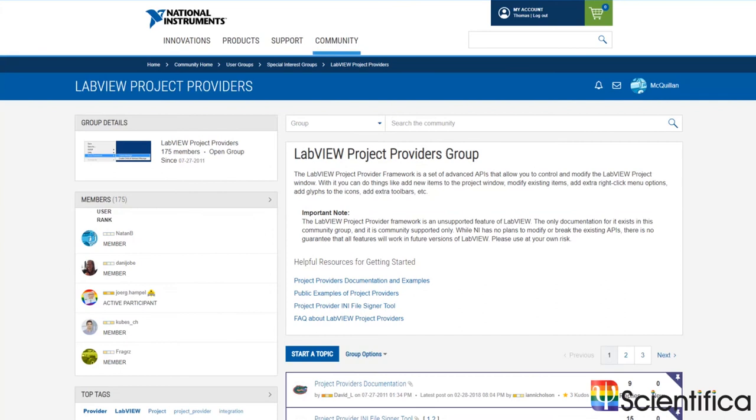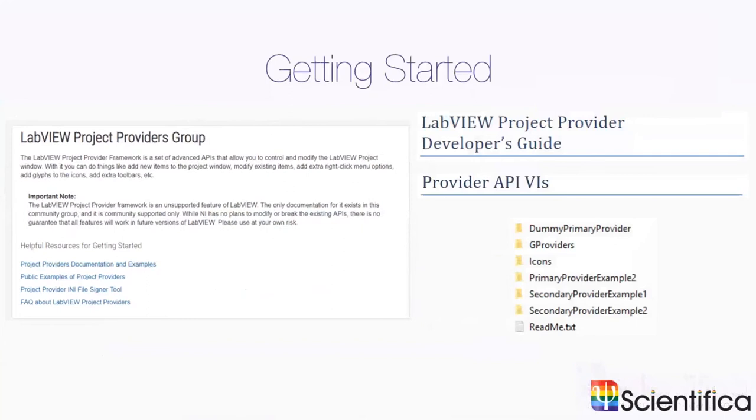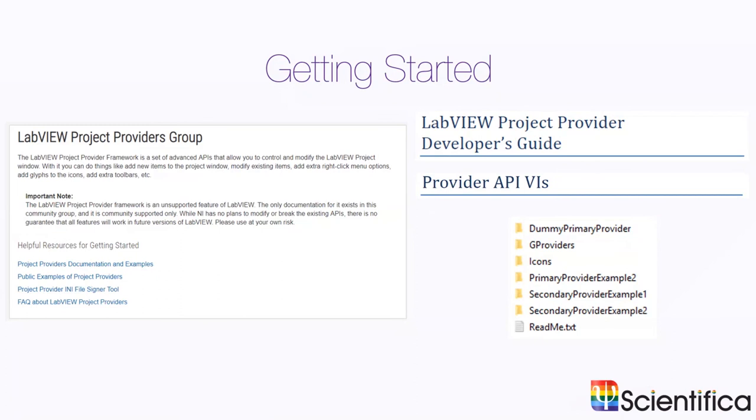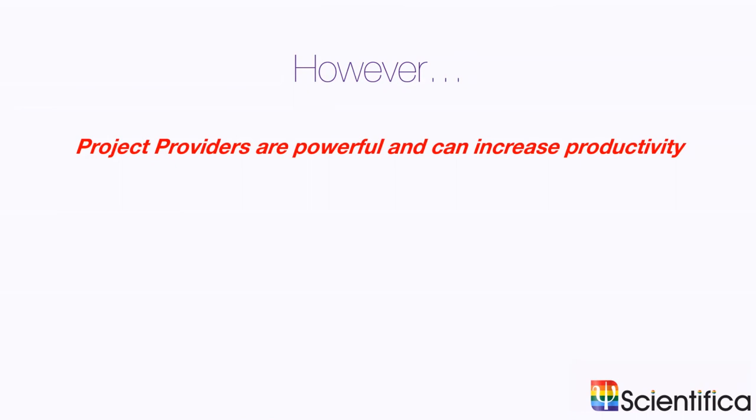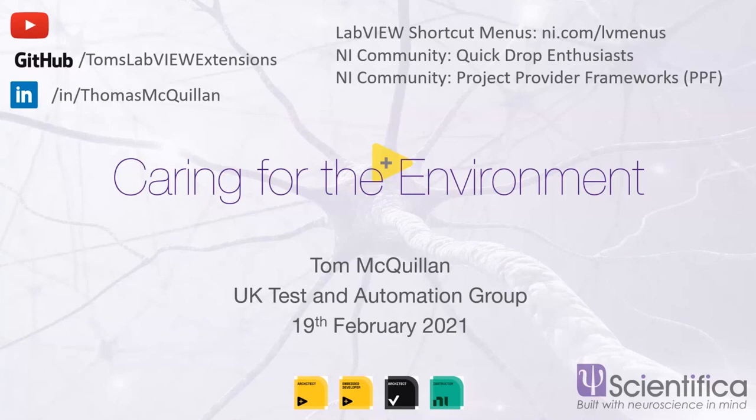If you're interested in this surefire way of crashing a LabVIEW project, feel free to go to LabVIEW project providers on the NI forums. There's loads of details on how to get started, such as developer guides, the API, and some example projects. However, I can't mention the project provider framework without this warning, saying it's risky, unstable, unsupported and really a bad idea to use in general. That being said, however, the project providers are really powerful and can increase productivity. So feel free, give them a go, but please make sure you do it on someone else's PC. I think I'm out of time there. So thank you very much. I've got some links up on the screen here. LabVIEW shortcut menus, ni.com/LVmenus, NI community for quick drop enthusiasts and project provider framework or PPF.